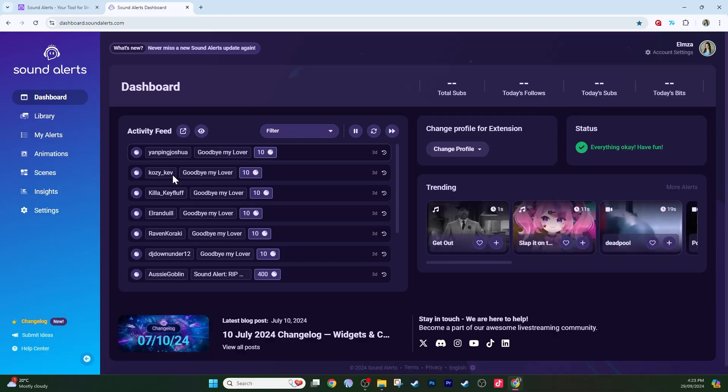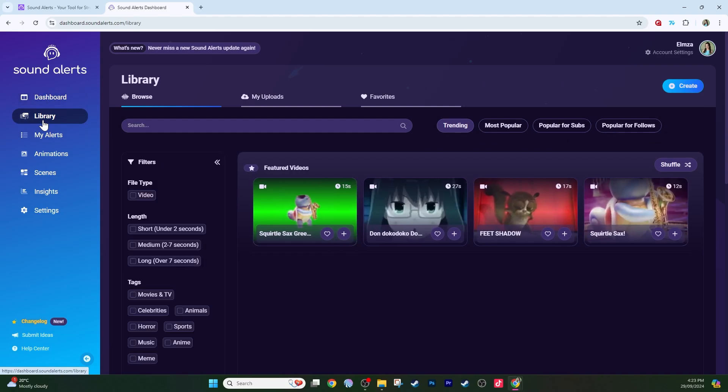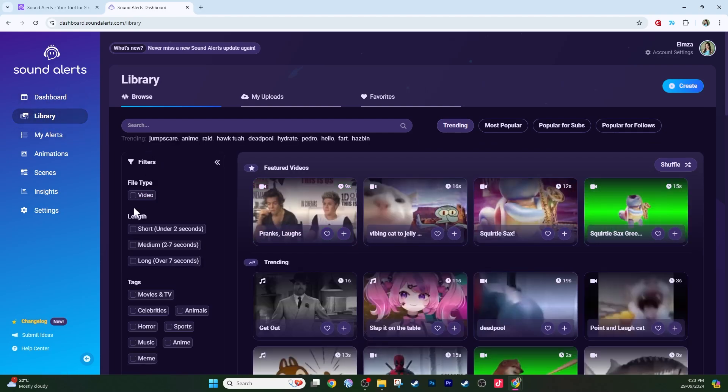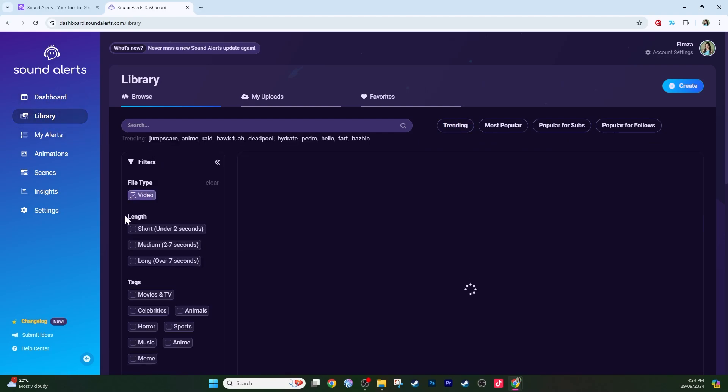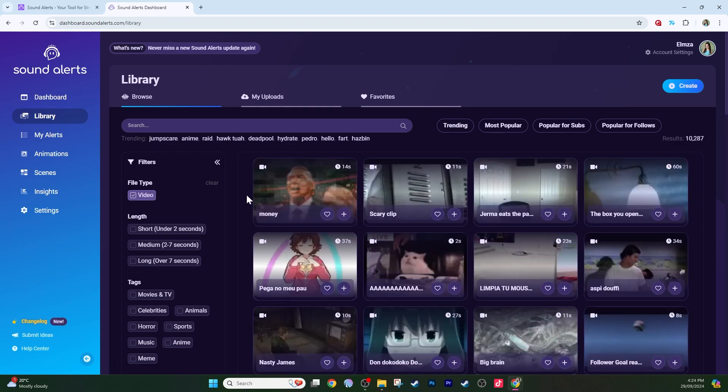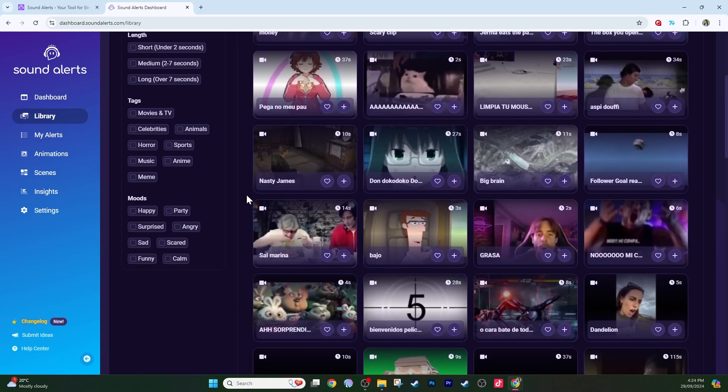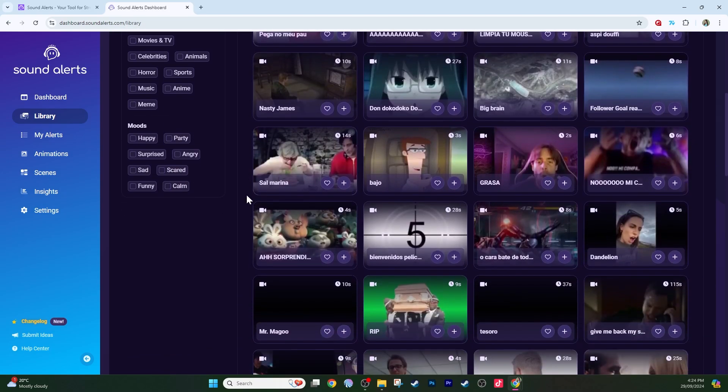From your SoundAlerts dashboard, select library and click on video here in the filters and this is it. All of these videos are free for you to use on your stream.